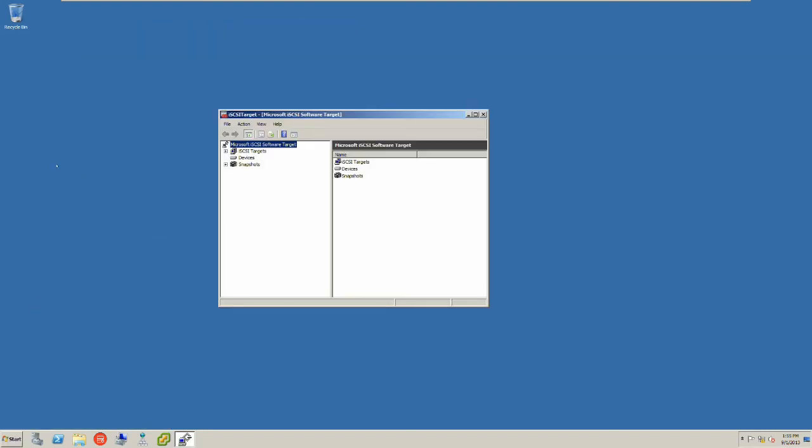This is what the target looks like. Now we have the iSCSI software installed. We have to now build a target. To do that, go to iSCSI target and right click on create iSCSI target.